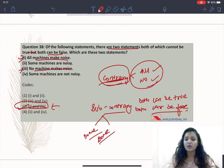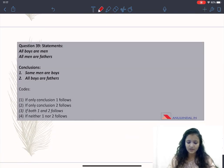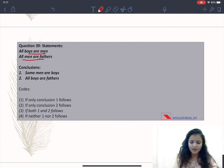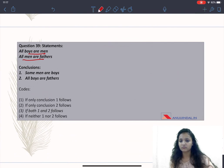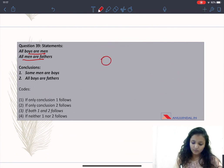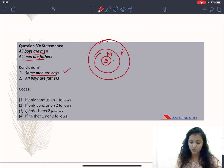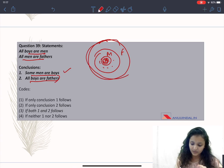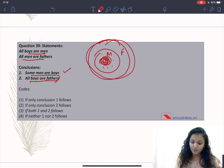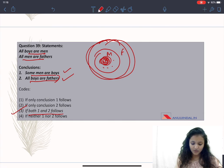Moving to Question 39: 'All boys are men, all men are fathers.' This question requires a Venn diagram. The boys circle is inside the men circle, and the men circle is inside the fathers circle. Conclusion 1: some men are boys — this is true. Conclusion 2: all boys are fathers — this is also true because the fathers circle subsumes the boys circle. Therefore Option 3, both conclusions 1 and 2 follow, is the correct answer.